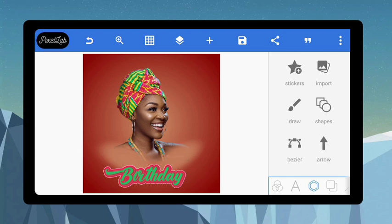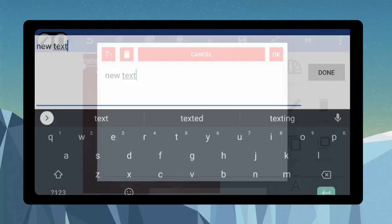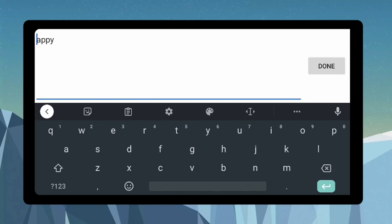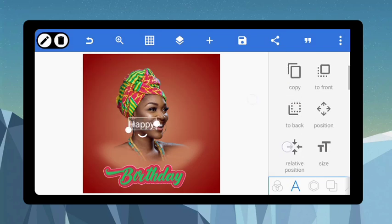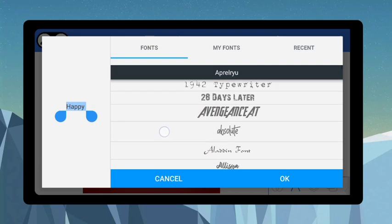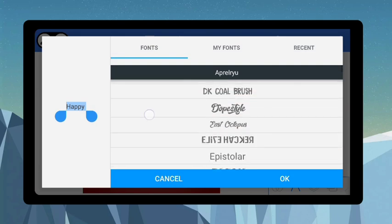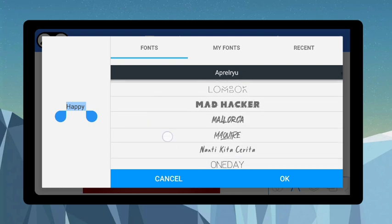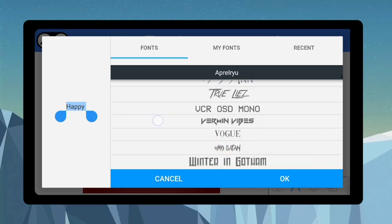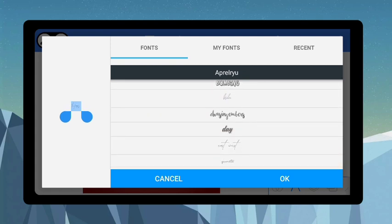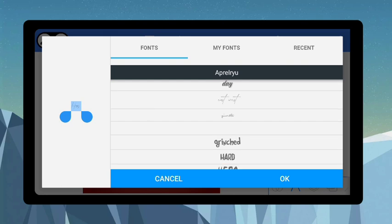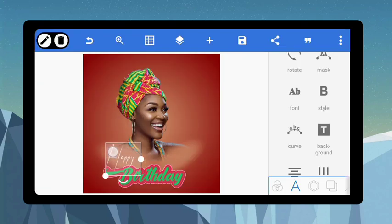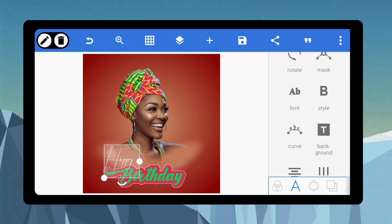Now let's put the happy — type in Happy Birthday, make the first letter a capital letter, bring this down here. Let's go and get a stylish font for it, come to font and scroll. Let's make use of the first one under Bombing — click on that. You can increase the size and come and position it somewhere here like this. Very simple and beautiful.